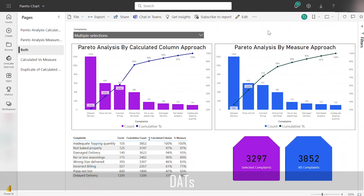Being a BI Developer, I have created a dashboard. I have published the dashboard into my stakeholder's workspace and they were happy. All of a sudden, the leadership called me and asked something.